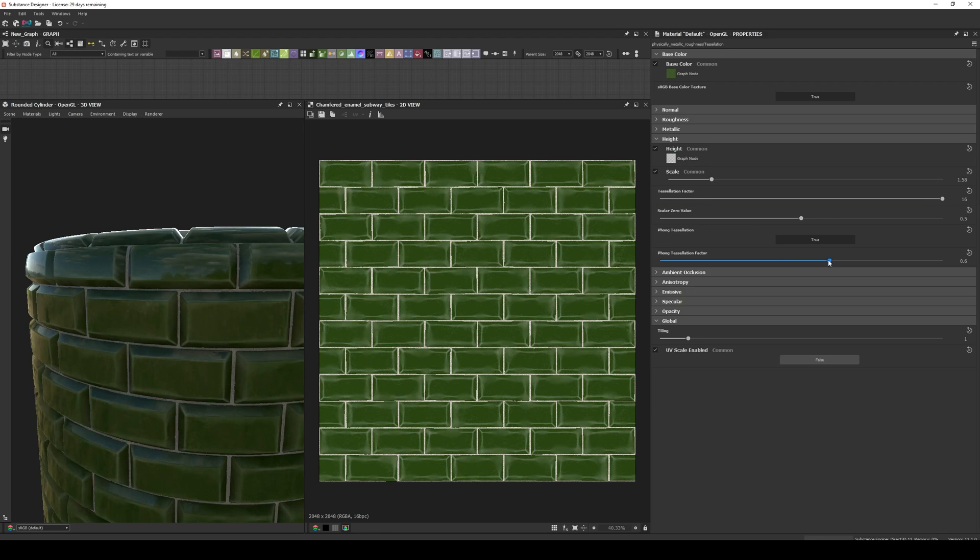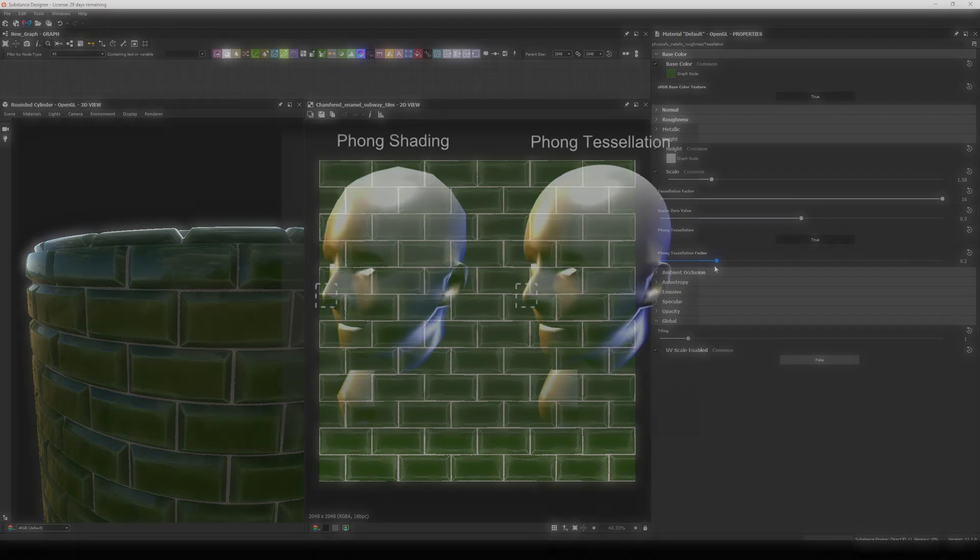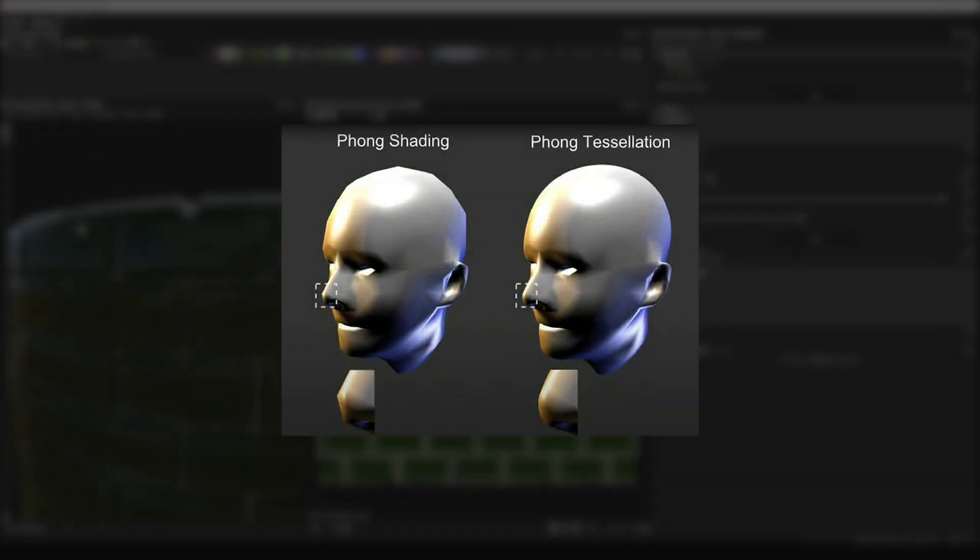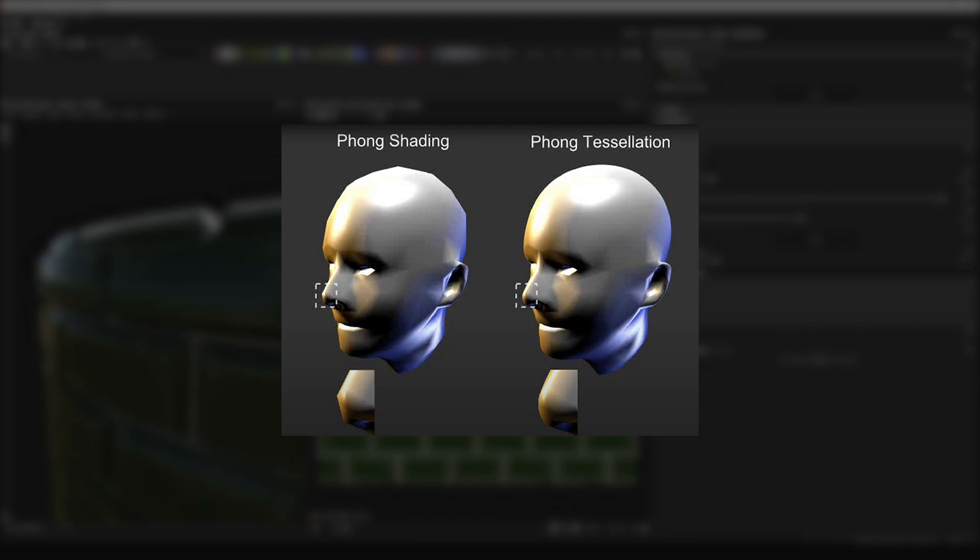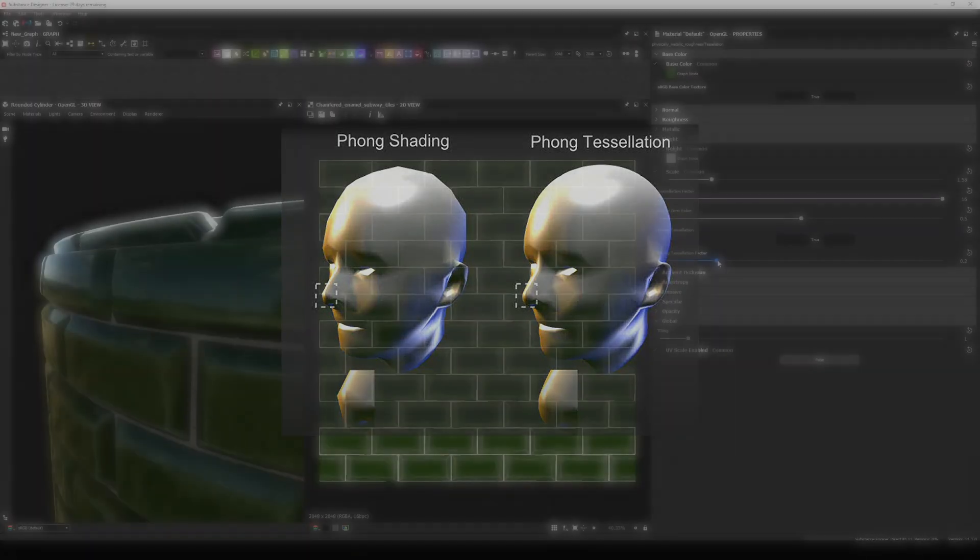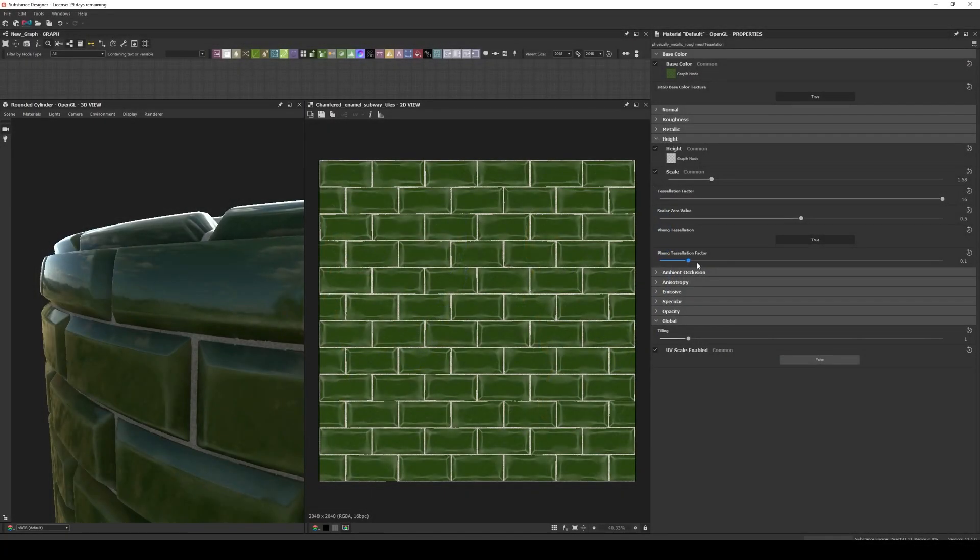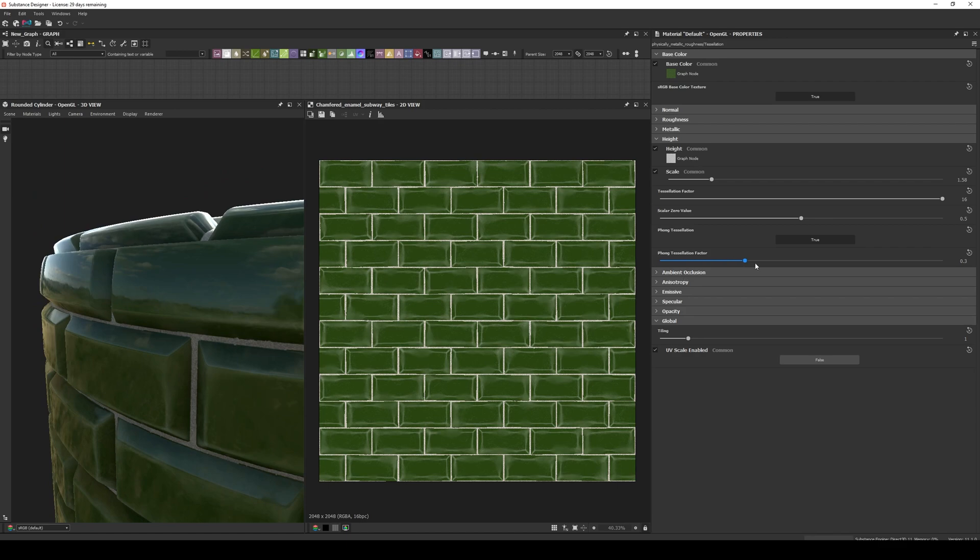Finally, we have another parameter called PN Tessellation Factor. This one will smooth the transition between the vertices, giving the shape a more rounded look. This is a very subtle change, but can be useful if you are rendering directly inside Substance Designer.